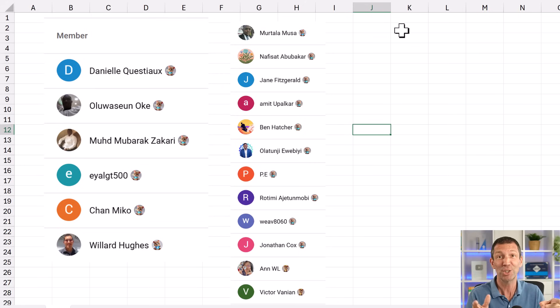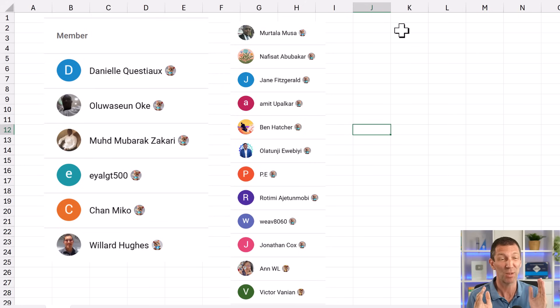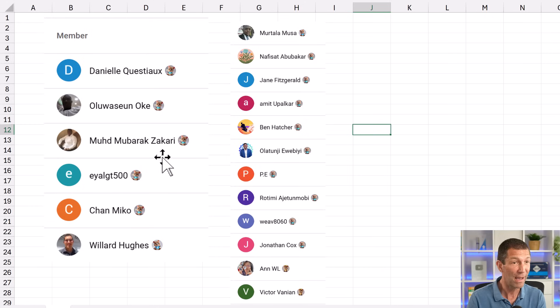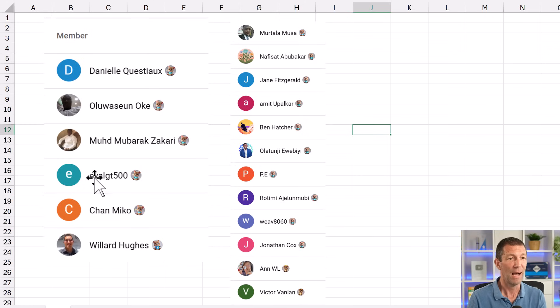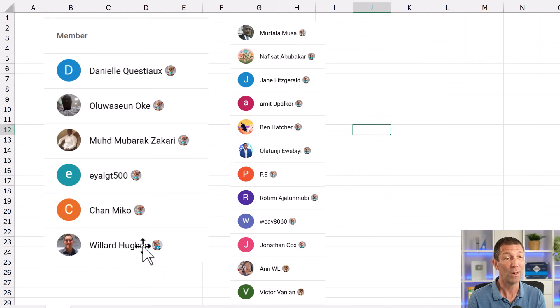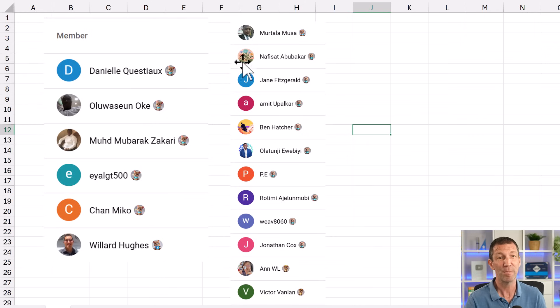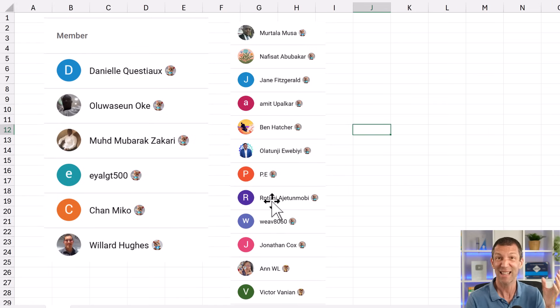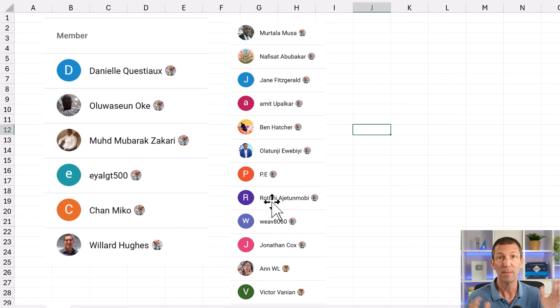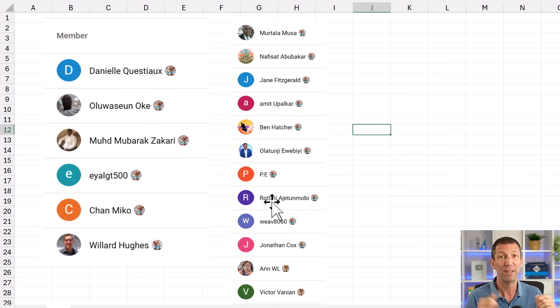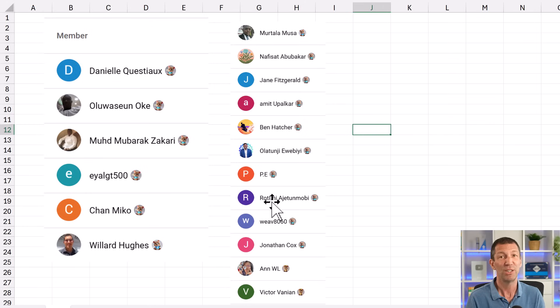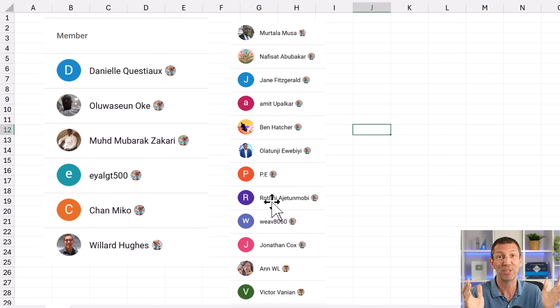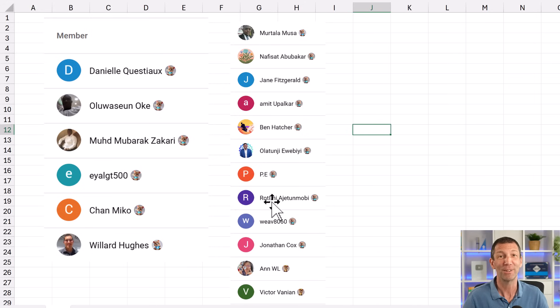And finally, shout out to all the new members. Thanks for supporting the channel. So Daniel, Oluwashuen, Mood, IsletGT, Chan, Willard. Welcome to the channel. And again, to everybody who's been supporting for a longer time, you folks, thank you to you guys too. So check it out in the channel. If you want to join the membership, you can get some early sneak peeks and a shout out on the channel. So yeah, thanks for supporting it. Catch you all in the next video.